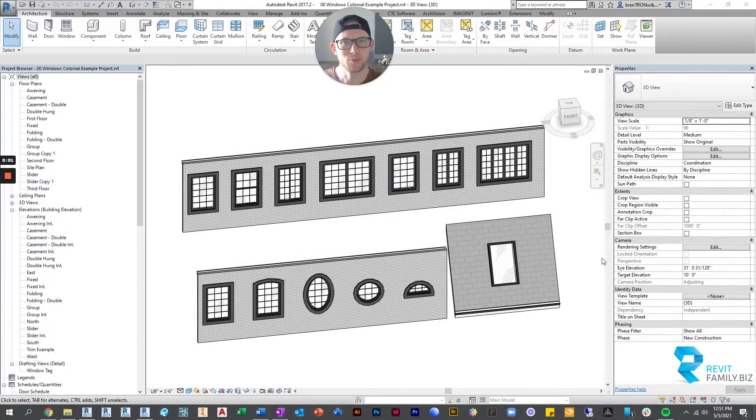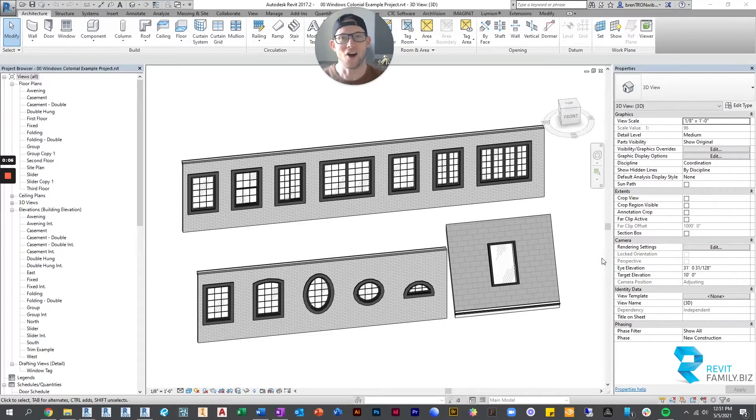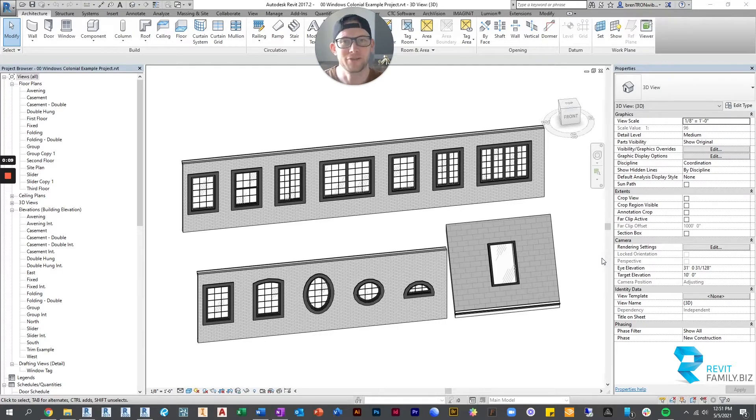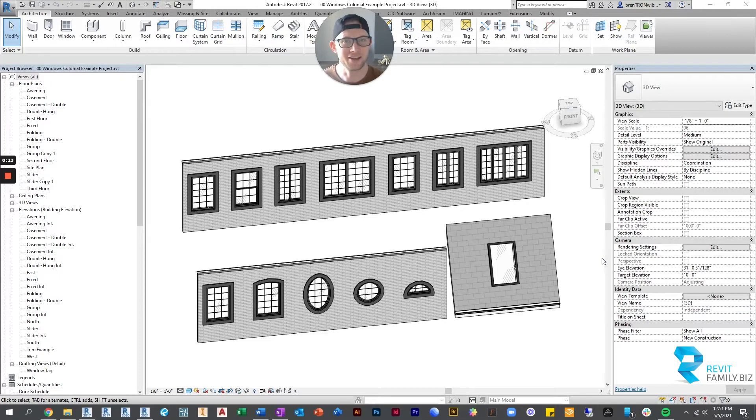Hey folks, it's me, Brenton, with RevitFamily.biz. I'm here today to show you our cool window families for Revit. These are by far probably the best set of families you can get for Revit, period.